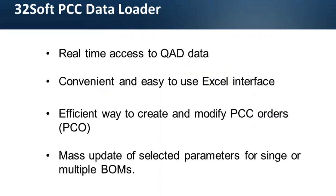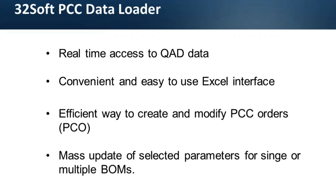Product change control data loader provides you with real-time access to QED data and quick and convenient way to create new or modify existing product change orders in QED via Excel. This tool simplifies PCO maintenance interface and reduces navigation within multiple PCO maintenance screens in QED to a single mouse click in Excel. It allows you to mass update selected parameters for multiple items and create product change orders for single or multiple BOMs. Let's look how product change orders data loader works.